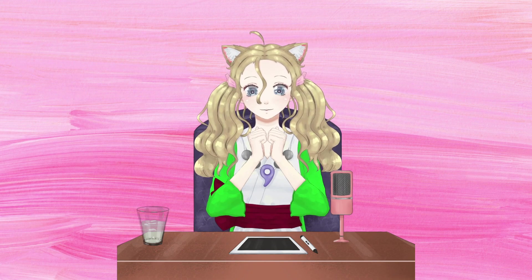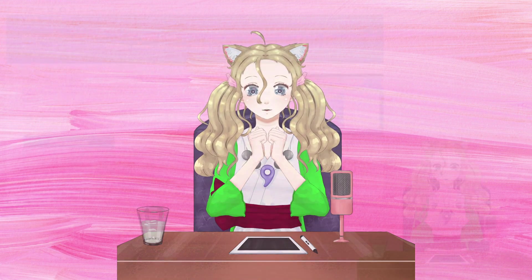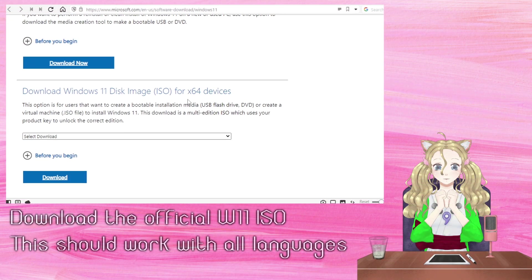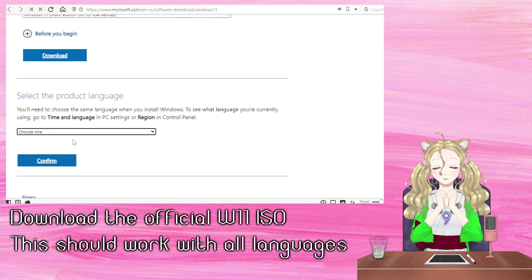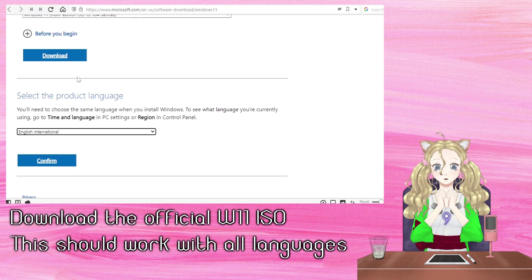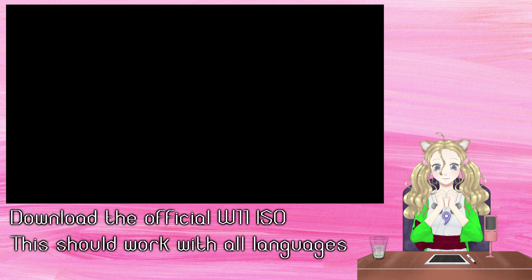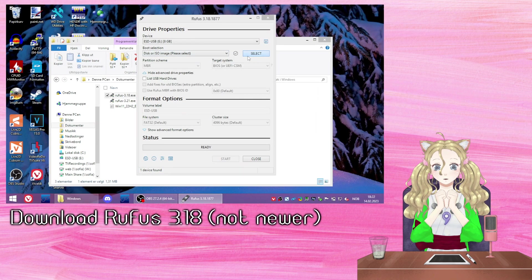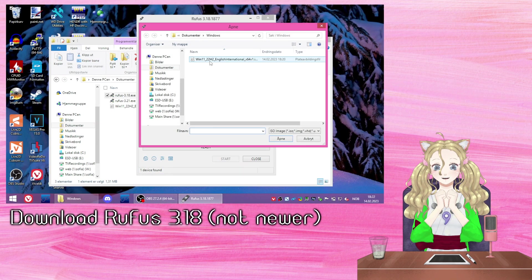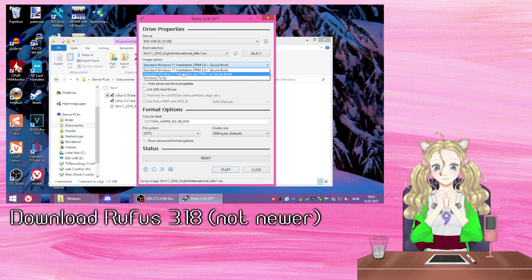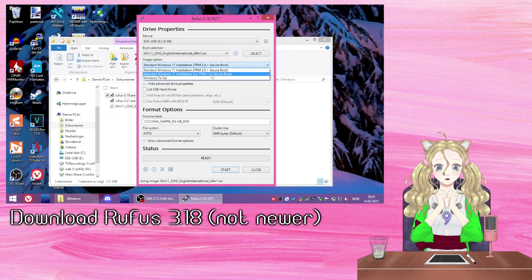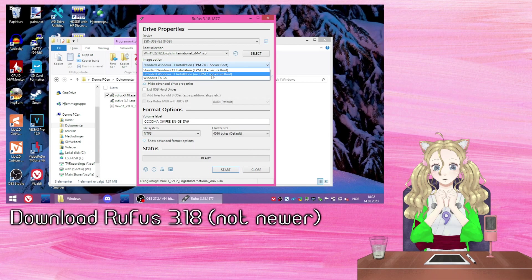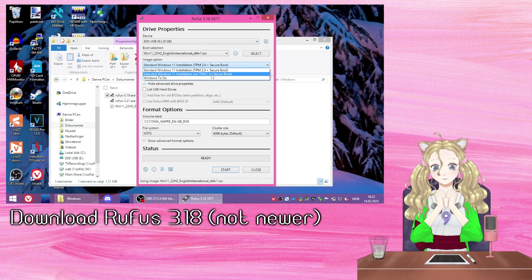Firstly, I'm going to download the Windows 11 ISO from Microsoft. Next, I'm going to need to get Rufus 3.18. This version supports making a Windows 11 installer with Microsoft's restrictions removed.